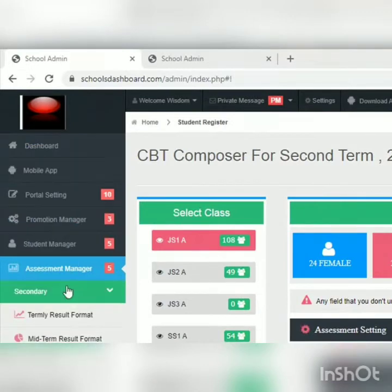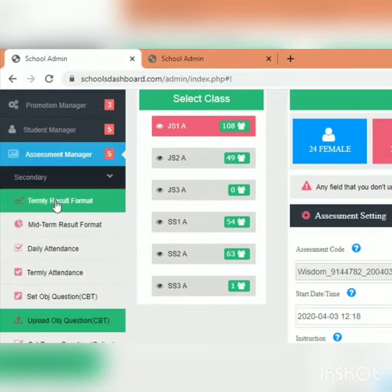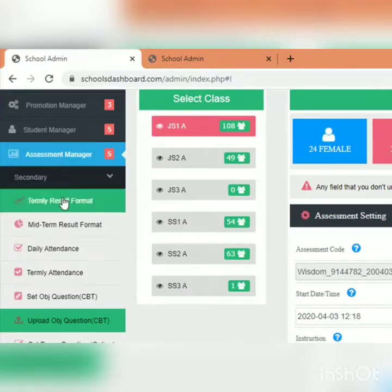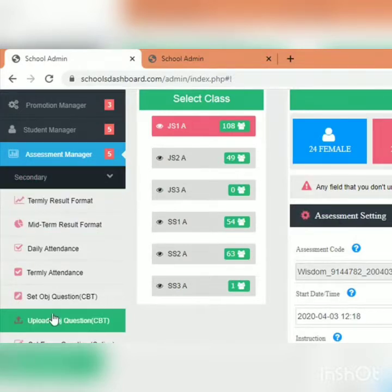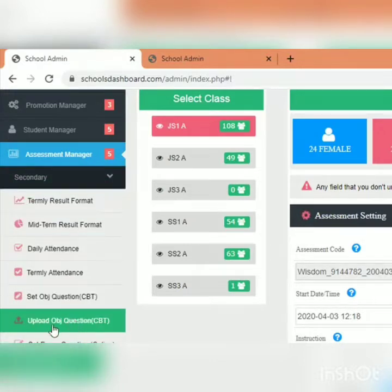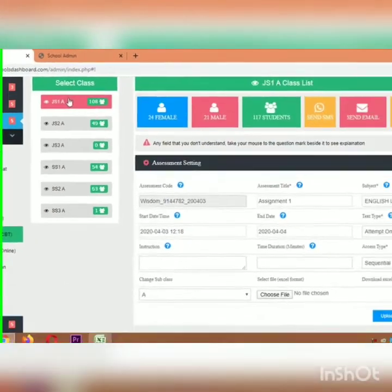As soon as you log into your school's portal, you — the school administrator or the school's ICT personnel — go to Assessment Manager. Under Assessment Manager, you choose whether you are giving an assignment for primary or secondary. Let's assume it's going to be for secondary, so you click on secondary. You'll see a list of activities; go to 'Upload OBJ Question CBT' and click on it. All the classes will pop up.